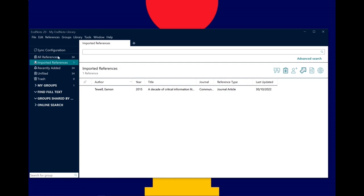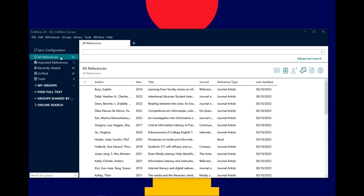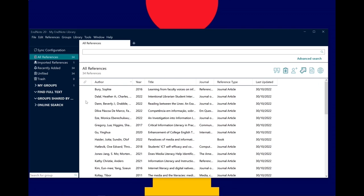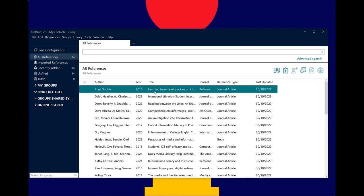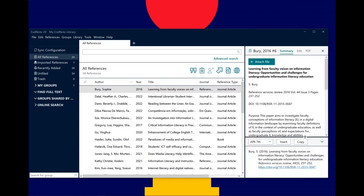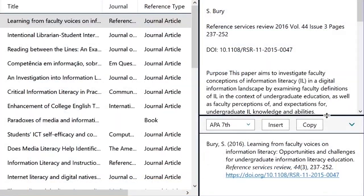If you click on All References, you can see all your references in the central panel. Double click a reference to bring up the right hand summary panel. Click and drag up the bottom right sub panel to preview how a reference list entry for that item will look. You can select any reference style you like and it will automatically generate a citation.